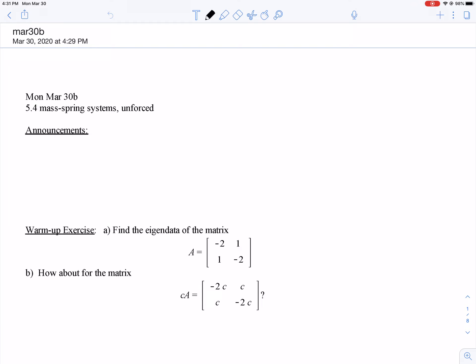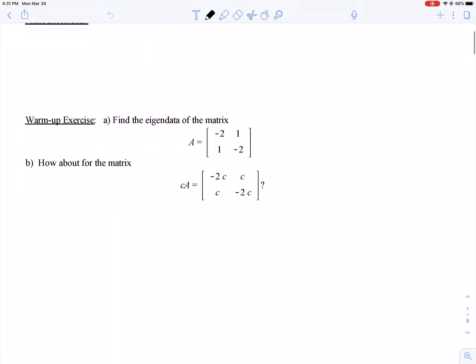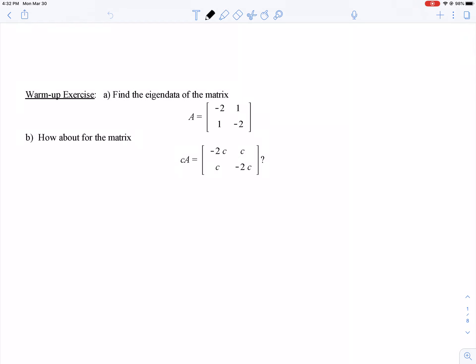Here is a warm-up exercise. By now everybody is expert at finding eigendata for matrices. This is a matrix we're going to use later in this video — in particular, a multiple of the matrix A, which is [-2, 1; 1, -2]. This exercise will help us remember that when we multiply a matrix by a scalar, we keep the eigenvectors but multiply the eigenvalues.